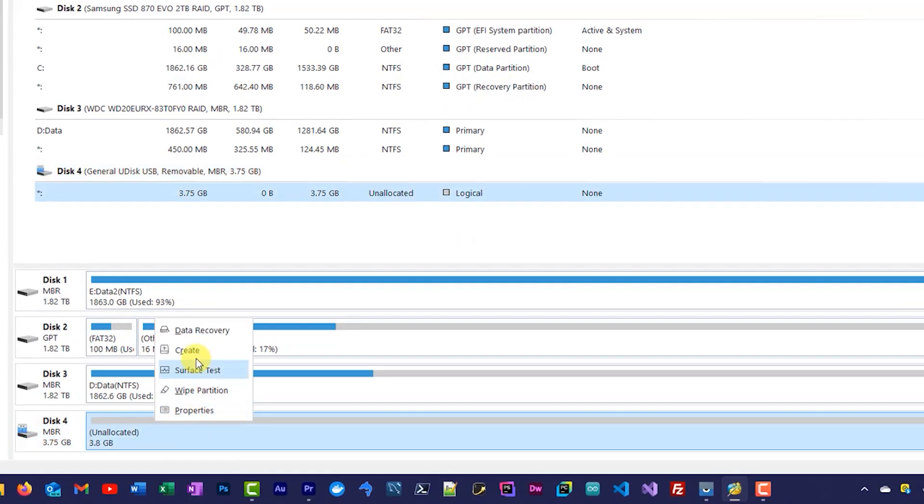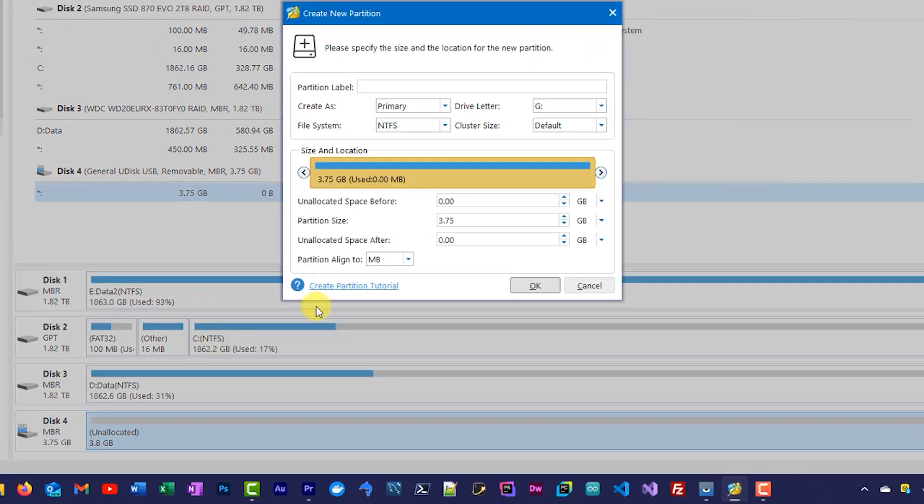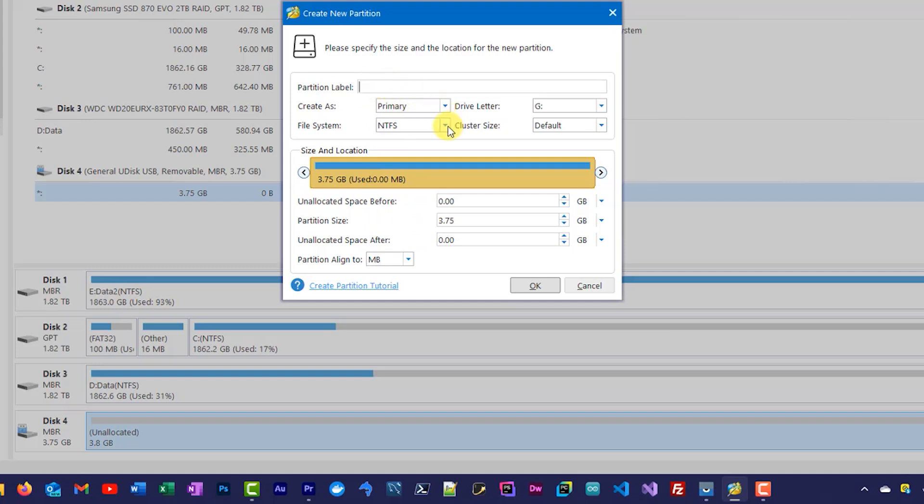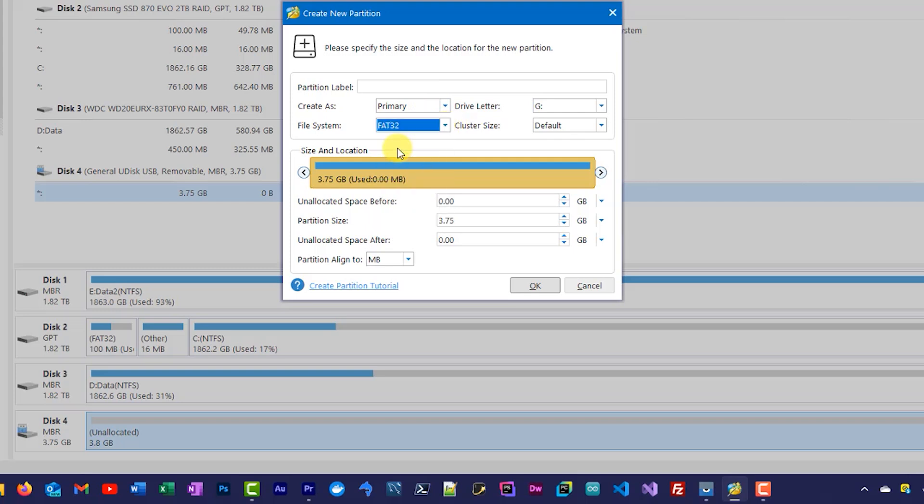So once we've cleaned the drive we then need to come in here and we need to create our new partition which is going to be our FAT32 file system. So again I want to create a primary partition. That just means it's the main partition on this drive. It needs to be formatted as FAT32.